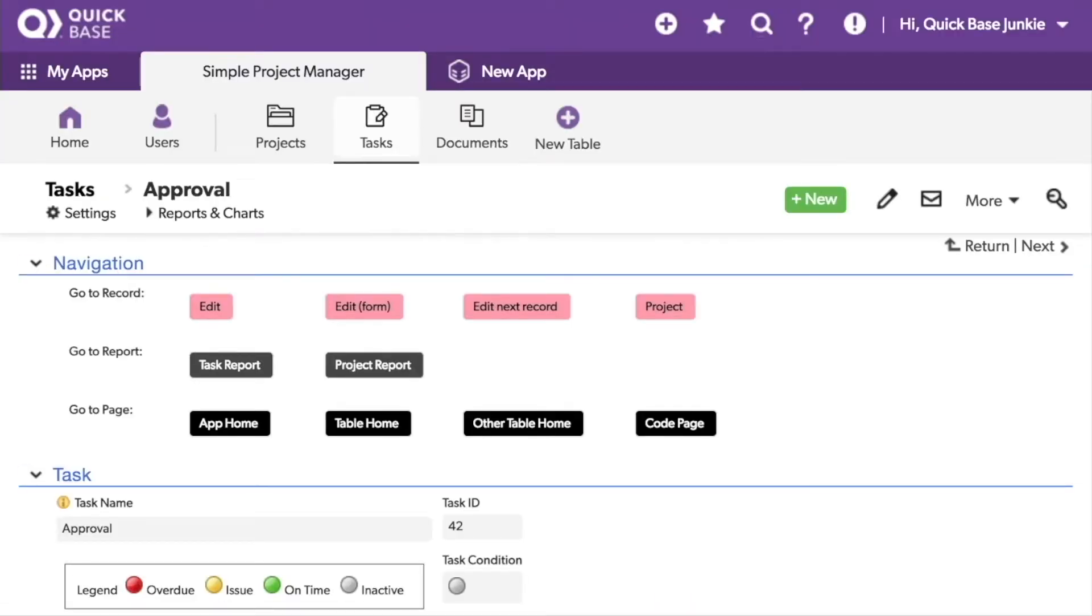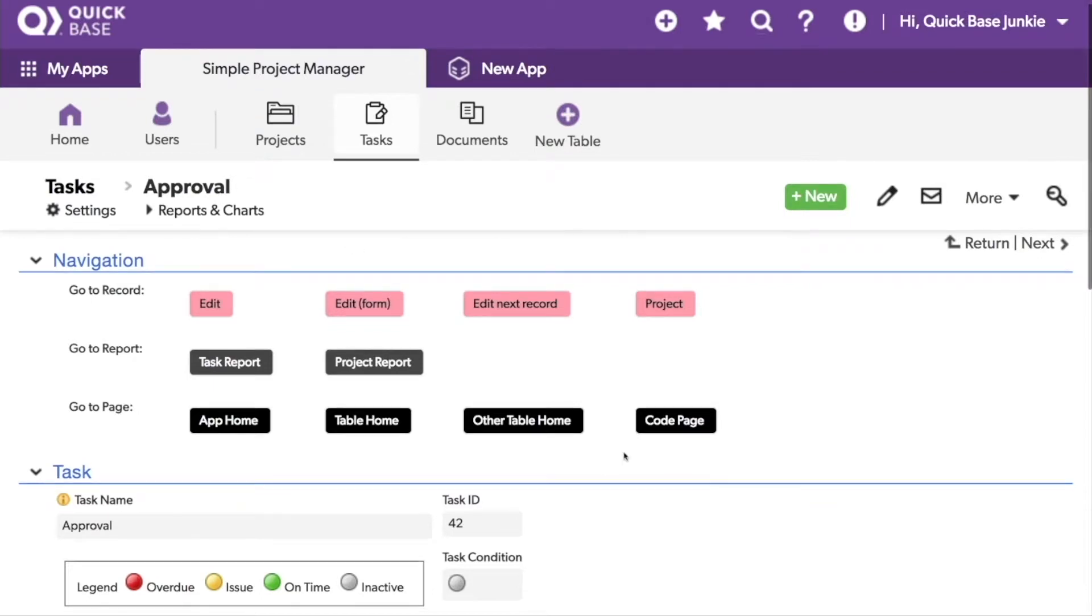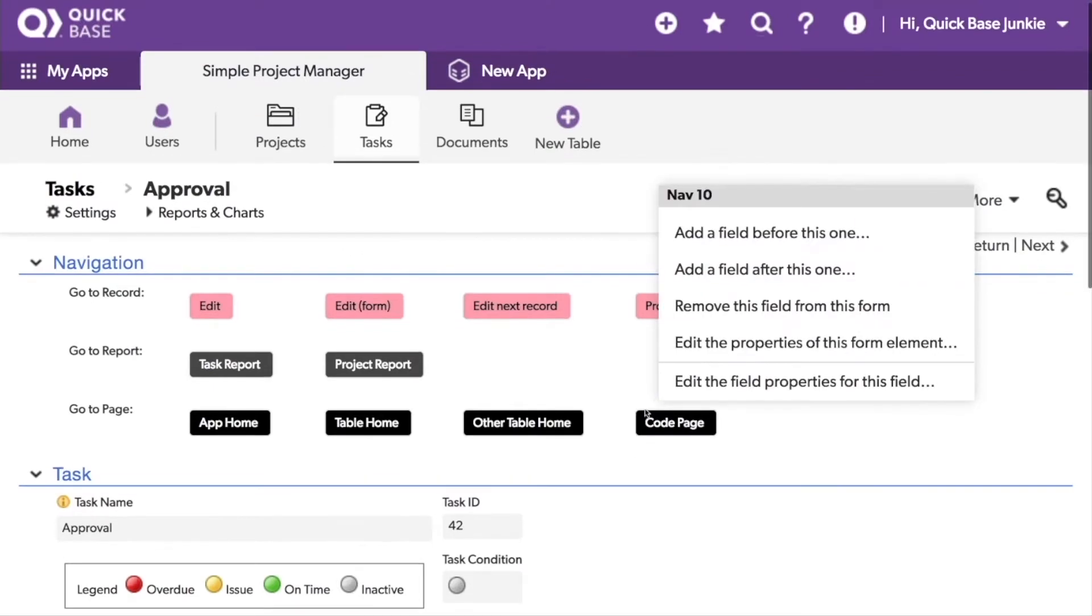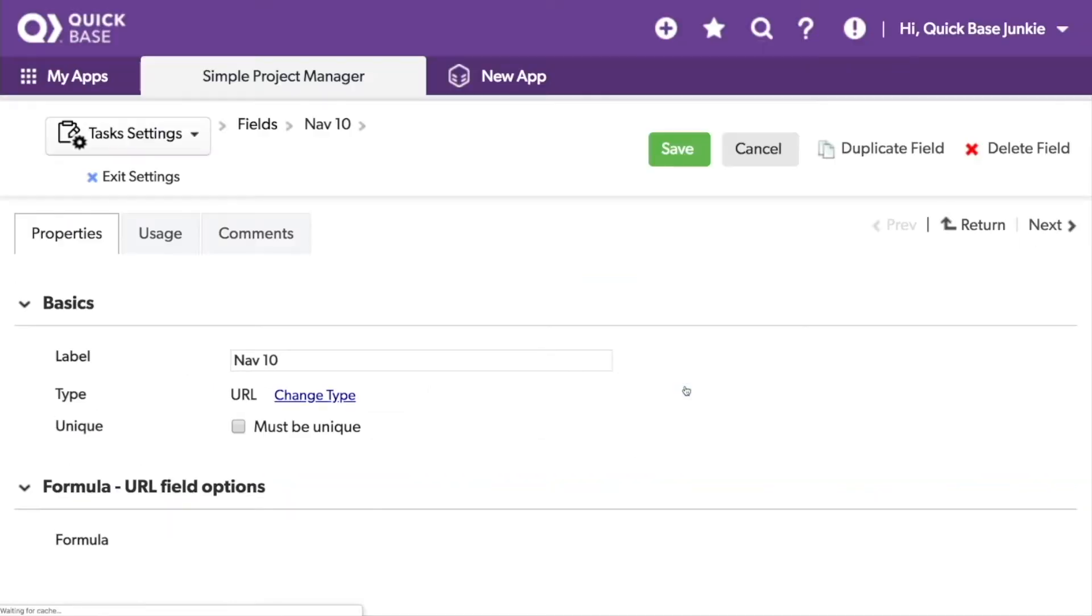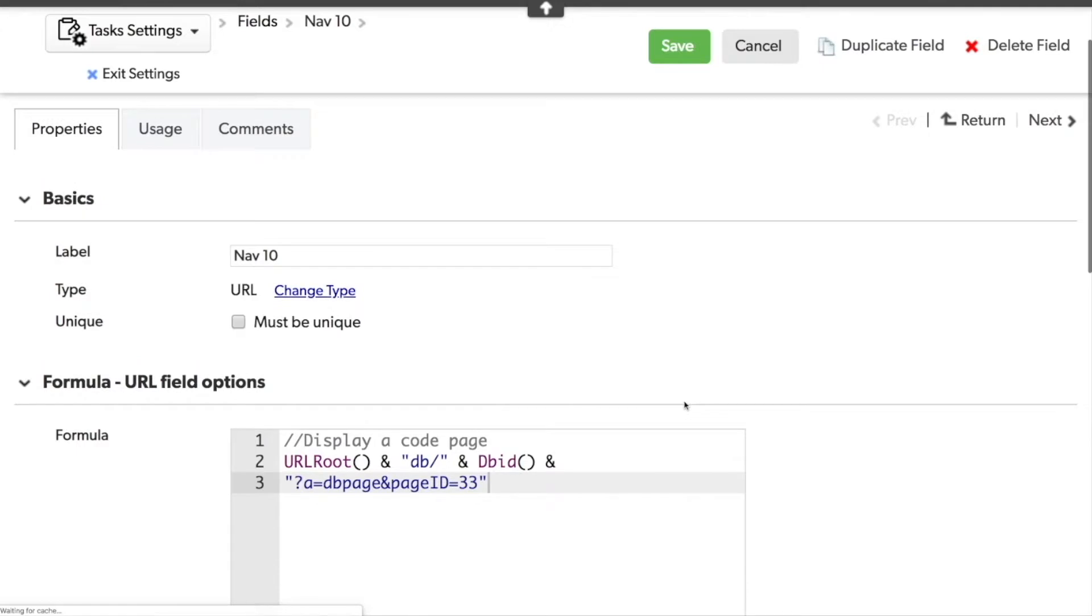The last button is set up to go to a code page. The formula here uses the action DBPAGE along with the page ID. Let's take a look.